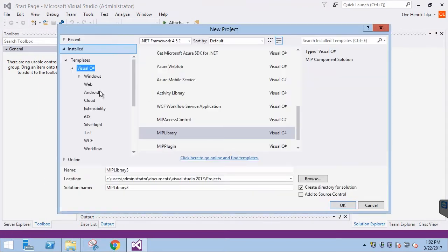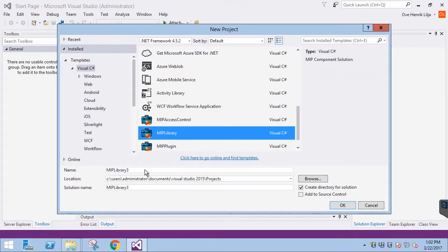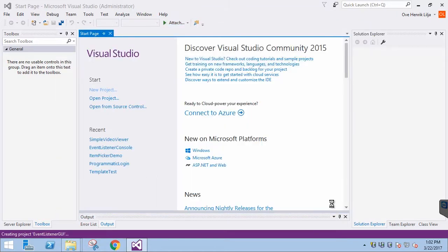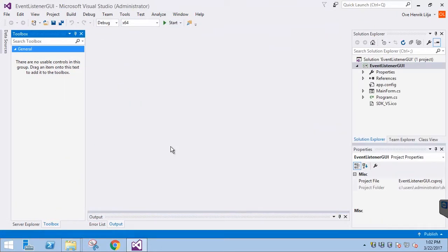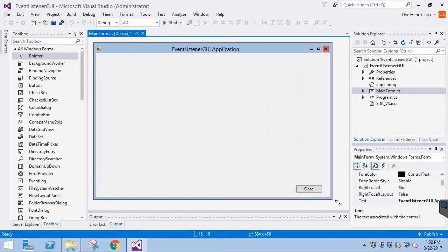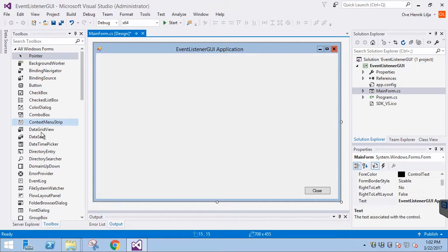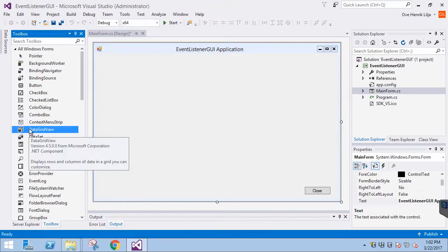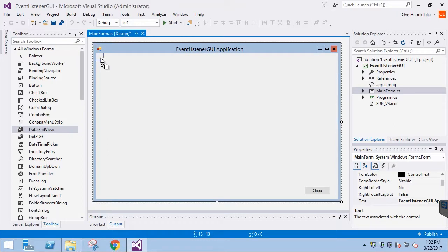We'll start a new project using the MIP library template. We'll install it and call it EventListenerGUI. First we go to the Designer view to configure the graphical elements. In this application we are using a DataGridView element to display the event data. Let's drag a DataGridView element into the window and resize it.